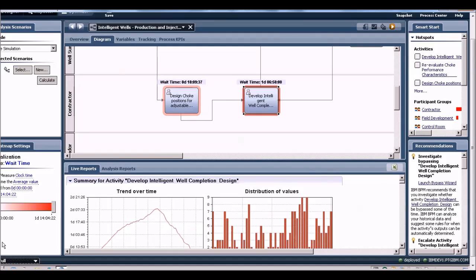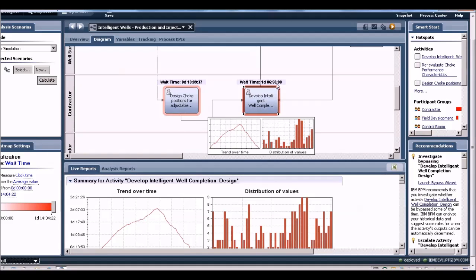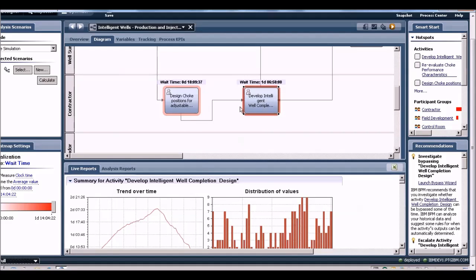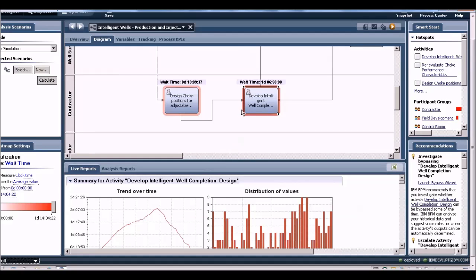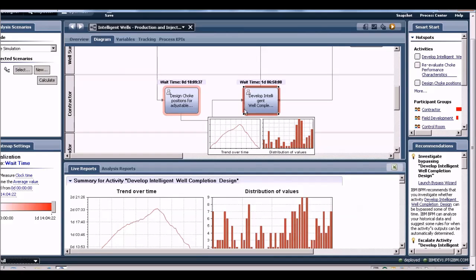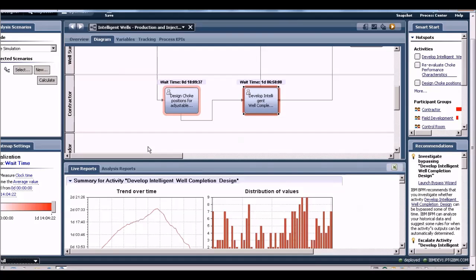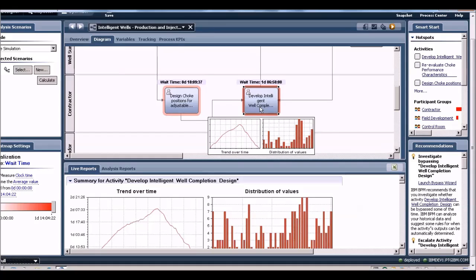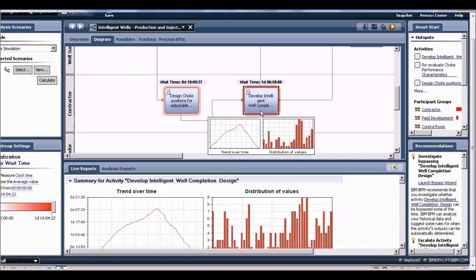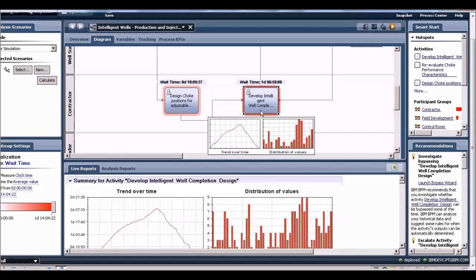In this case, we're looking at wait time. This task, which is uploading the intelligent well completion design by the contractor team, is the most bottleneck task. Wait time is the time it takes to get to a task. A task may be ready for execution, but if there are too many of those tasks, then they could have wait times where they're just sitting in a queue waiting for someone to actually look at them. The total time to execute a task is the wait time plus the actual time taken to do the task.